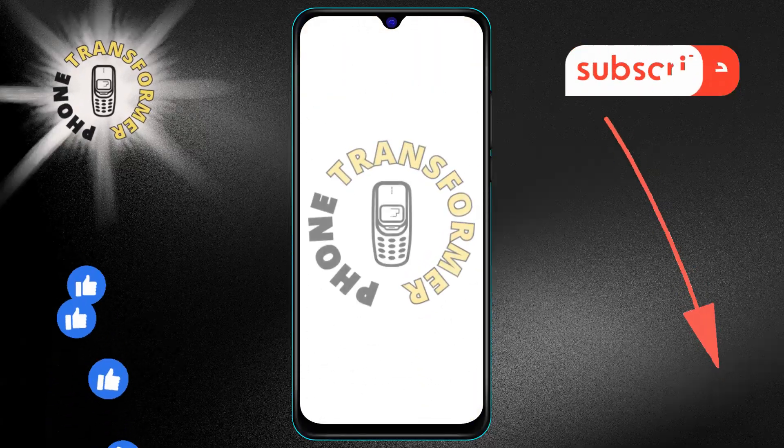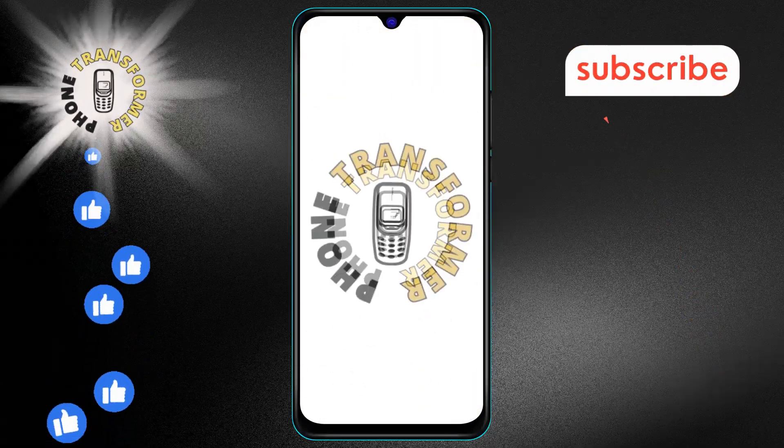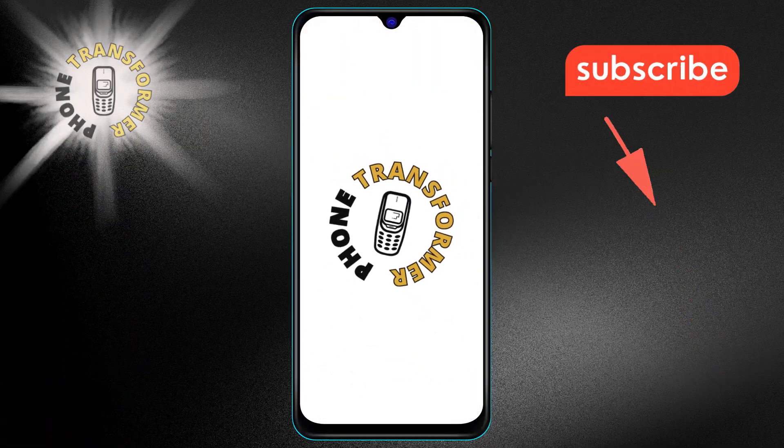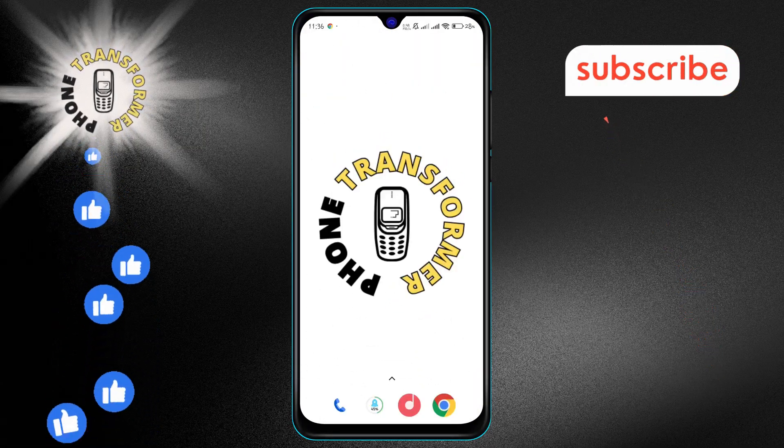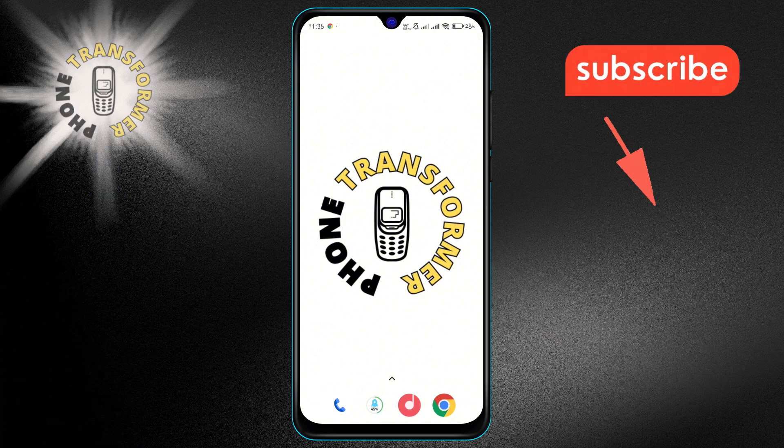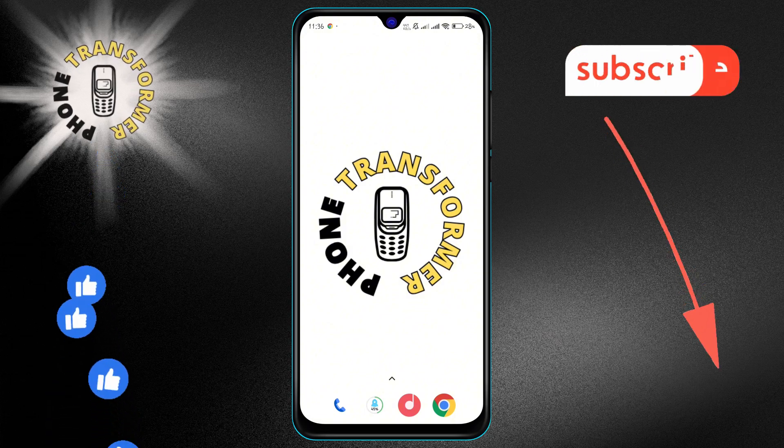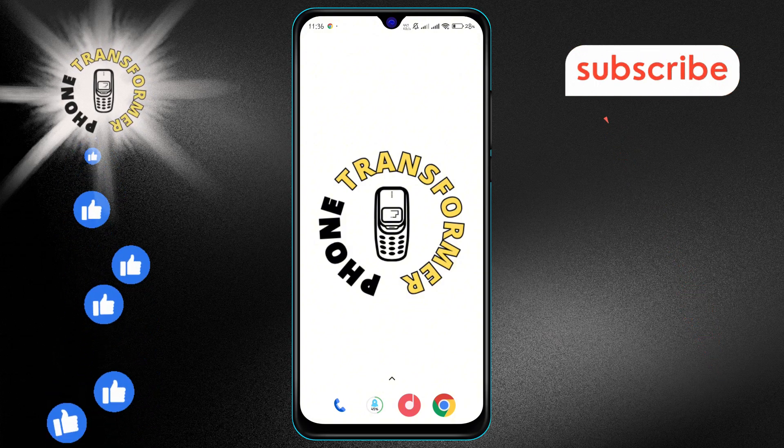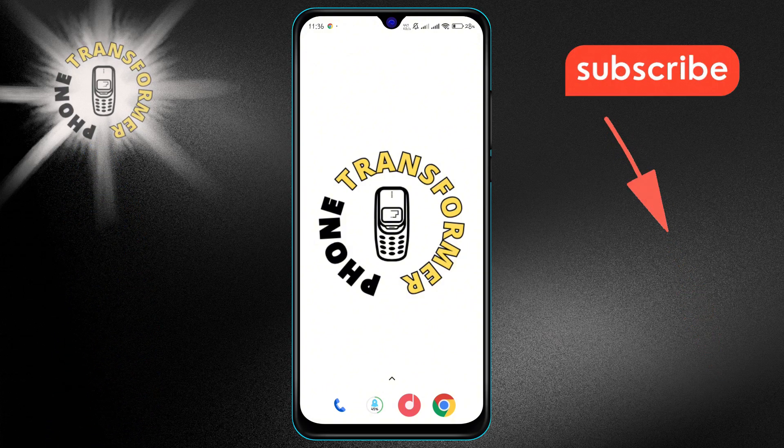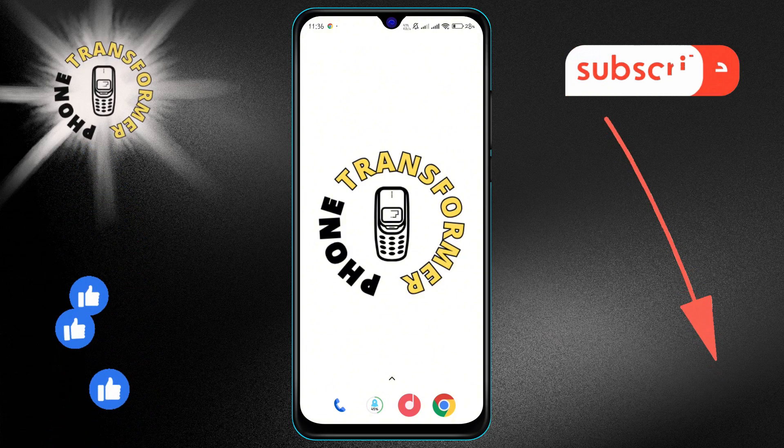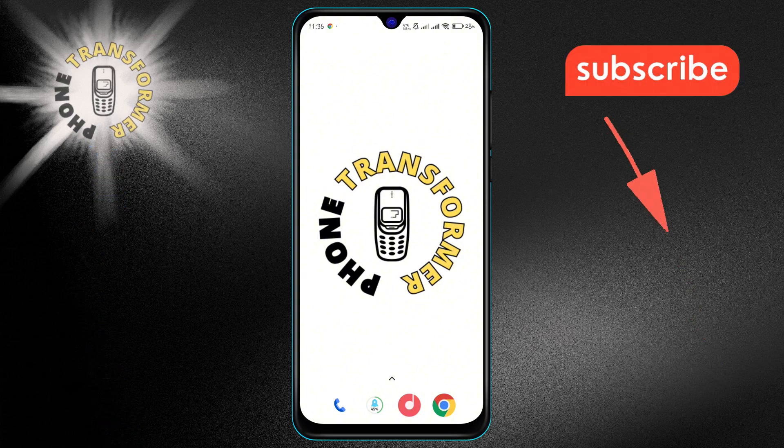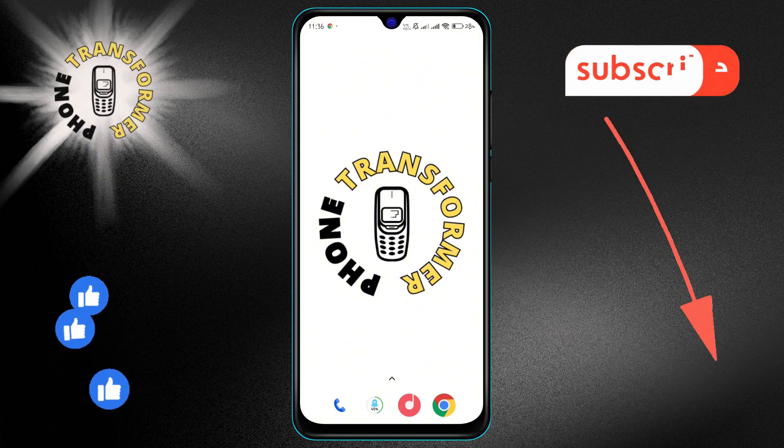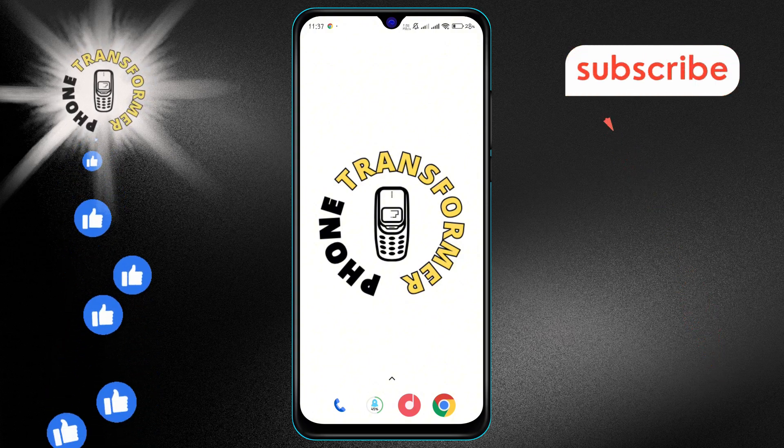Welcome to Phone Transformer. In today's video, we'll show you how to remove malware from Android step by step. If you find this guide helpful, don't forget to subscribe to our channel for more useful tips.